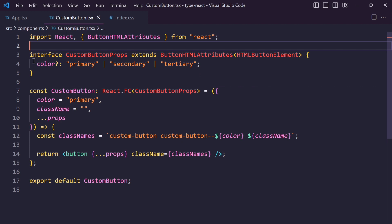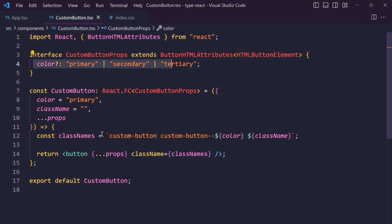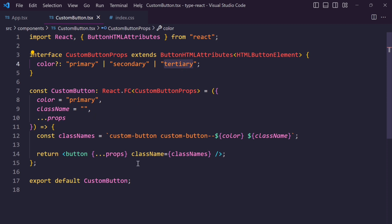You can see this code — first we import ButtonHTMLAttributes and also create one interface and extend all button attributes. We can also write some custom props like color and class name, and then destructure the other props.